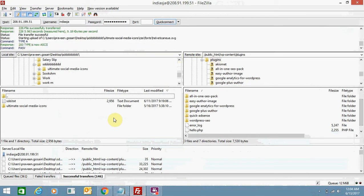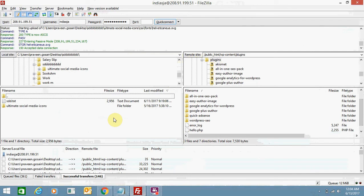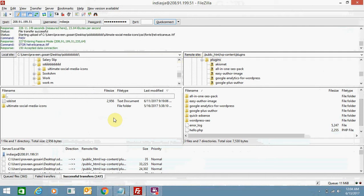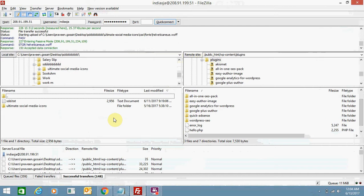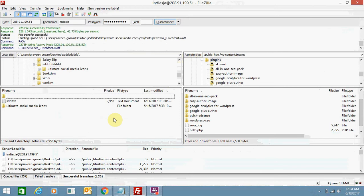This video is for beginners, because advanced users can easily upload files and work on them as per their wish. For beginners this is the right video, and whoever is trying to start with this can easily upload files and see if it works for them.